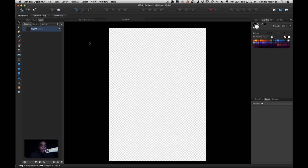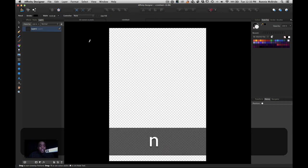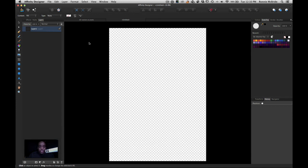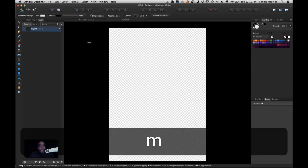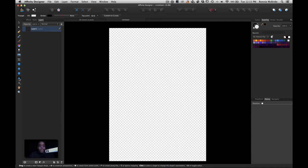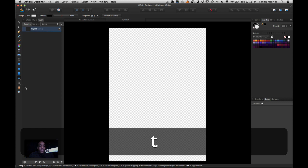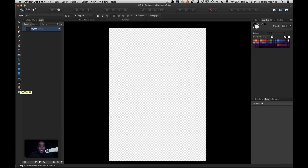Let's go through the tool shortcuts quickly. The V key is the Move tool, the A key is the Node tool, the P key is the Pen tool, the N key is the Pencil tool, the B key is the Brush tool, the G key is the Gradient tool. Transparency, Place Image, and Crop do not have shortcut keys yet. The M key will cycle through the different shapes, except for the special shapes area.